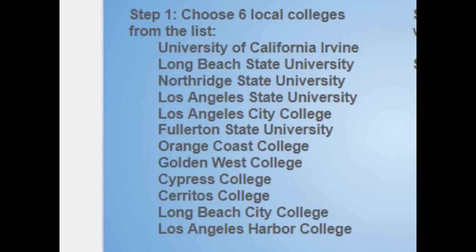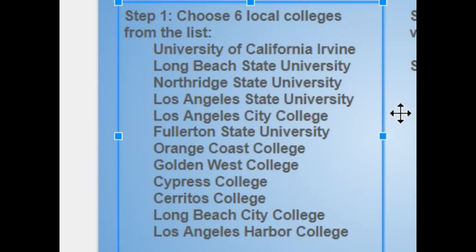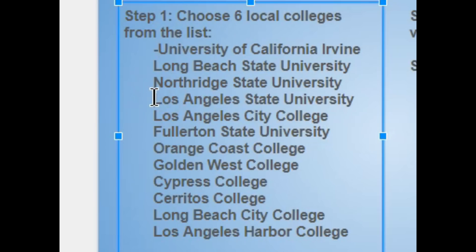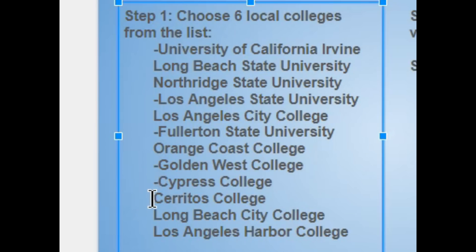Step 1: choose six local colleges from the list. You can mark up this sheet by putting a little dash next to the colleges you want to visit.